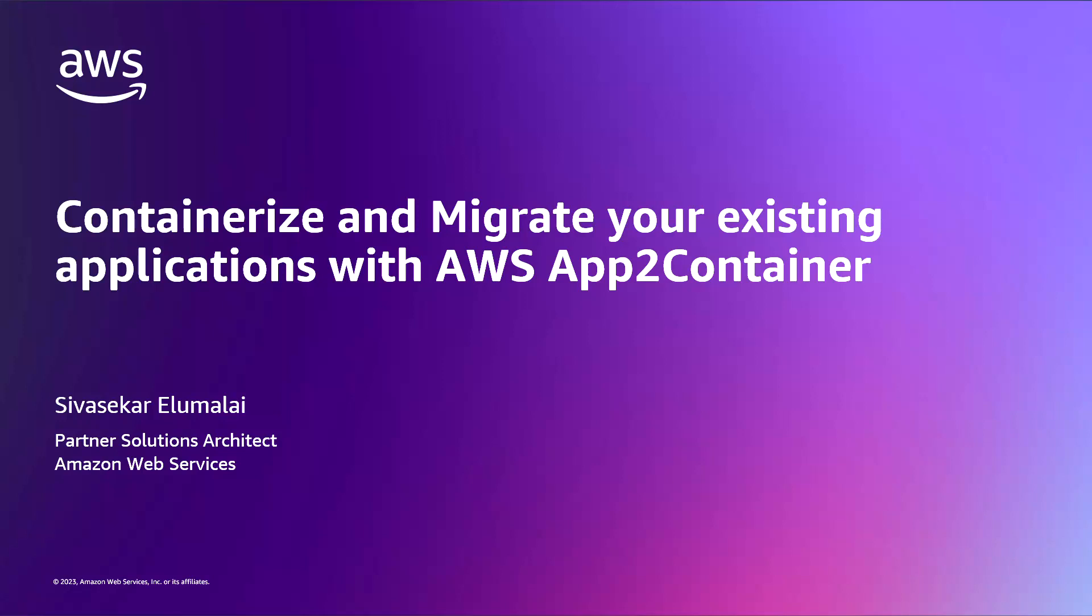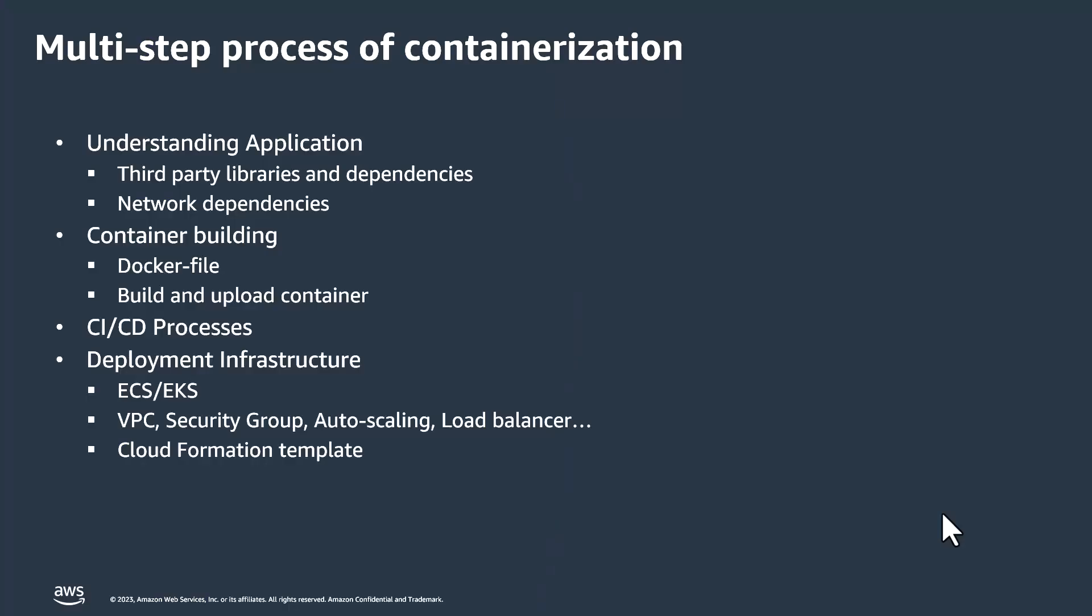In this short video, we are going to see about how AWS App2 Container helps you to containerize and migrate your existing application.